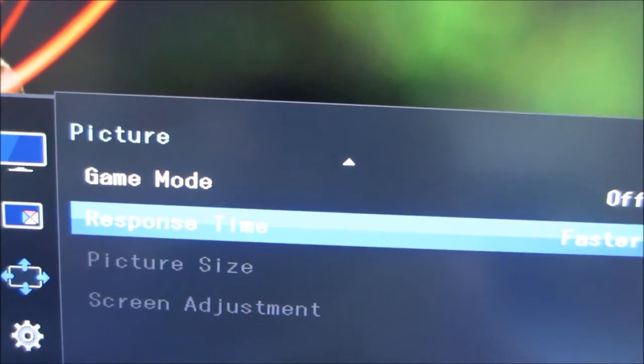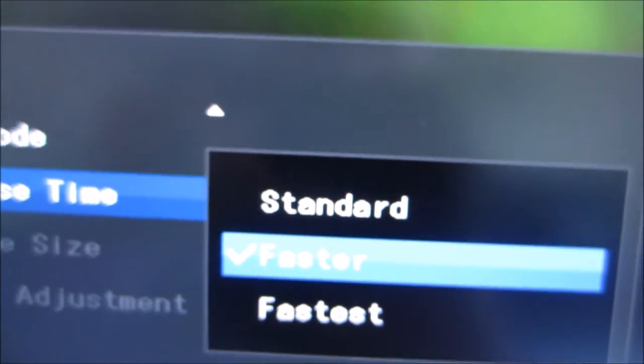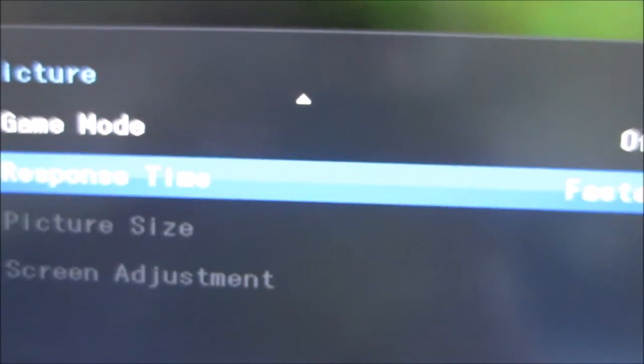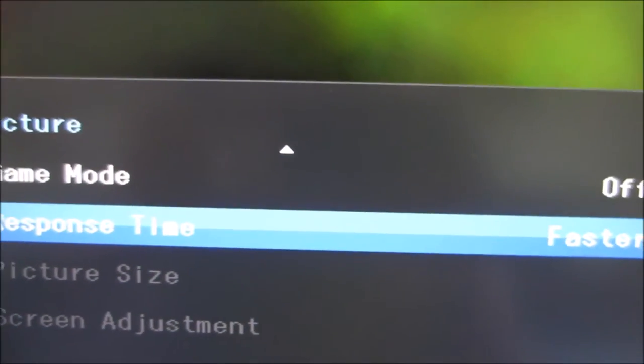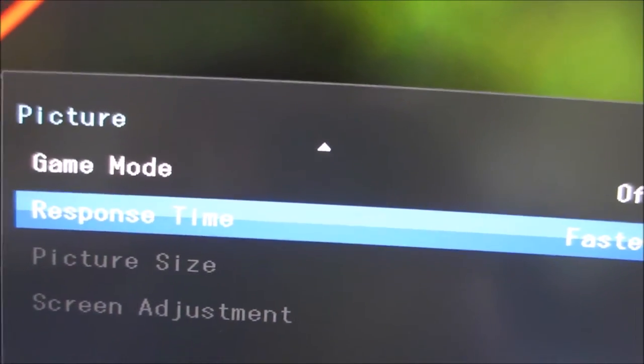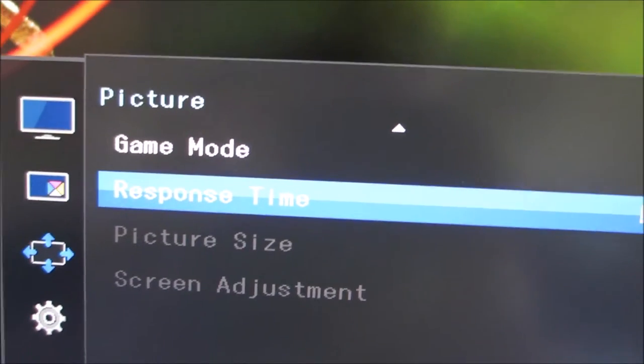There's a response time setting. You can select Standard, Faster or Fastest. As I've explored in the review, Faster, the default, is actually the best option by quite some margin.